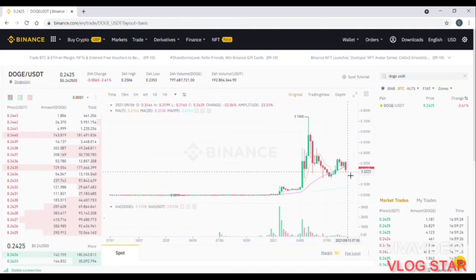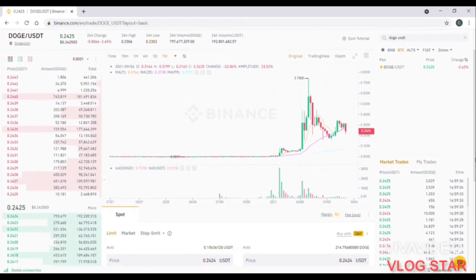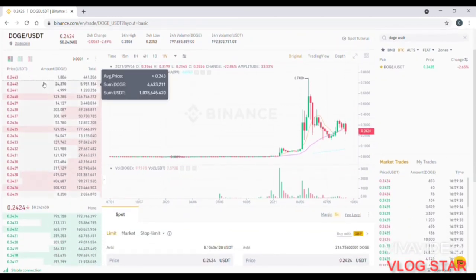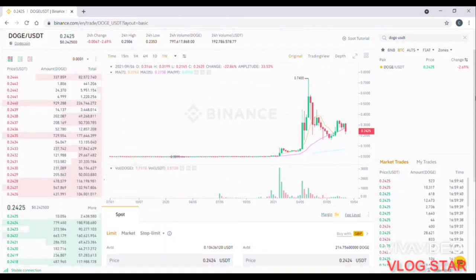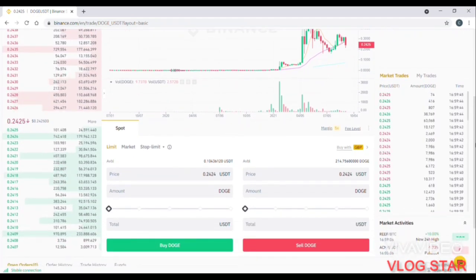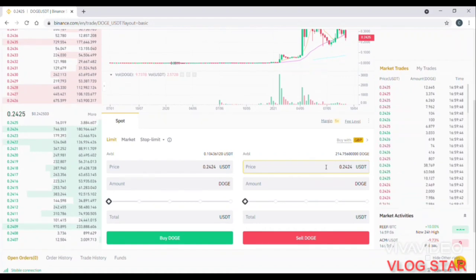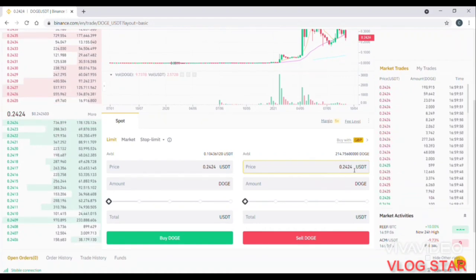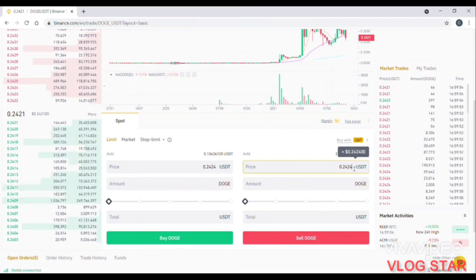Let's take a look at the technical analysis of the trade. If you want to trade, you will lose the trade. Let's take a look at the sell orders and buy orders.